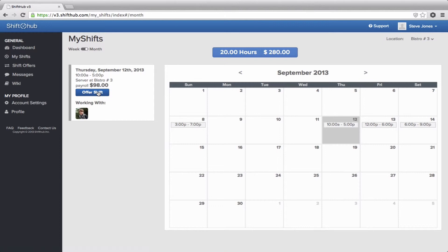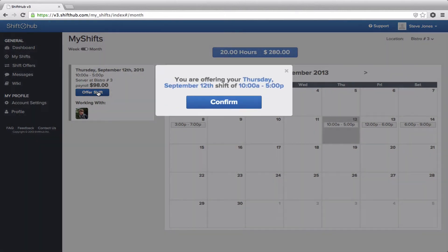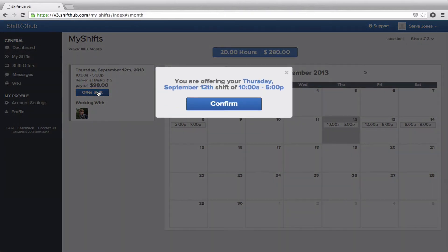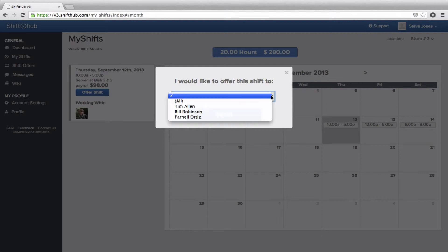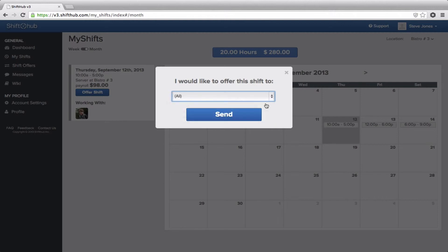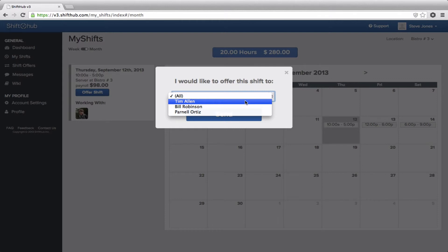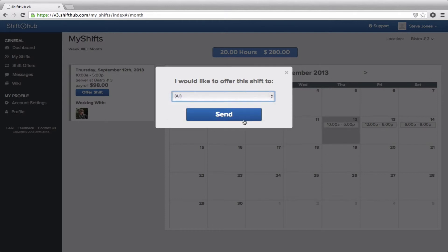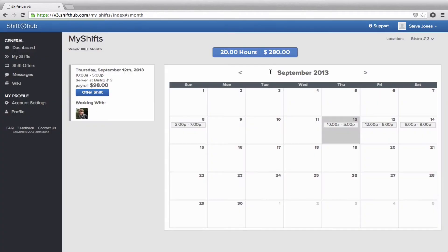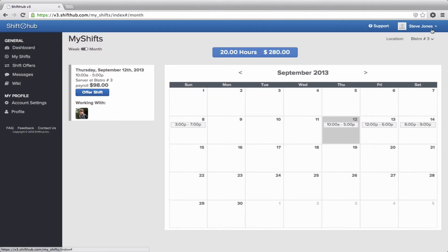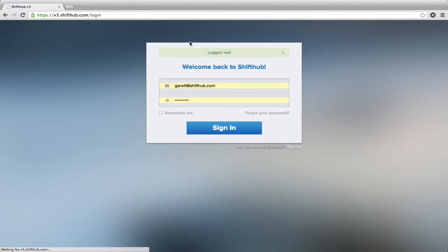It's confirming that he's offering that shift up. And then you have the option of offering it to the entire staff and whoever wants to can grab it. Or if you want to send it to a specific employee that has the same job title as you, you can do so as well. We'll just offer it up to everyone. Send. Now once the exchange is submitted, every other employee will see the offer here in their shift offers page. So you just click on shift offers. I'll log in as a different employee and show you what it looks like from their end.